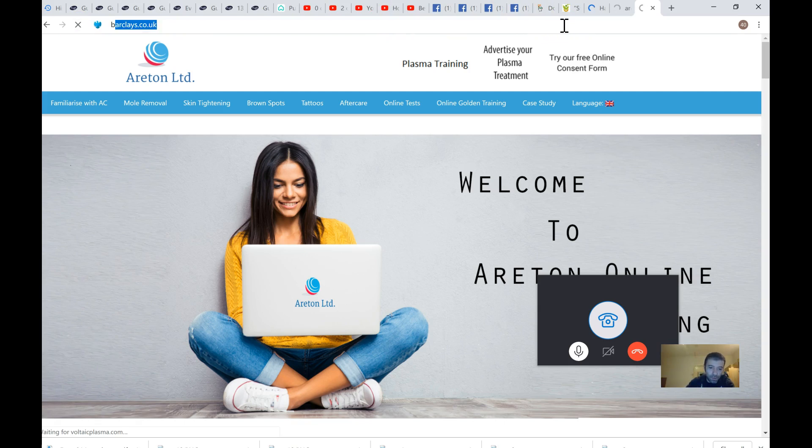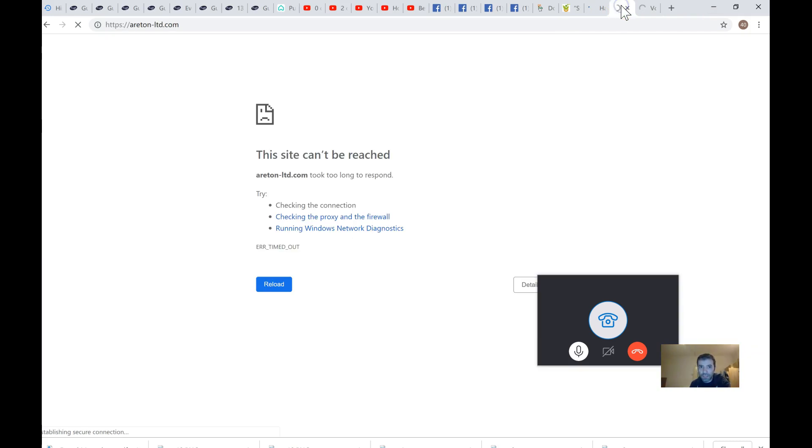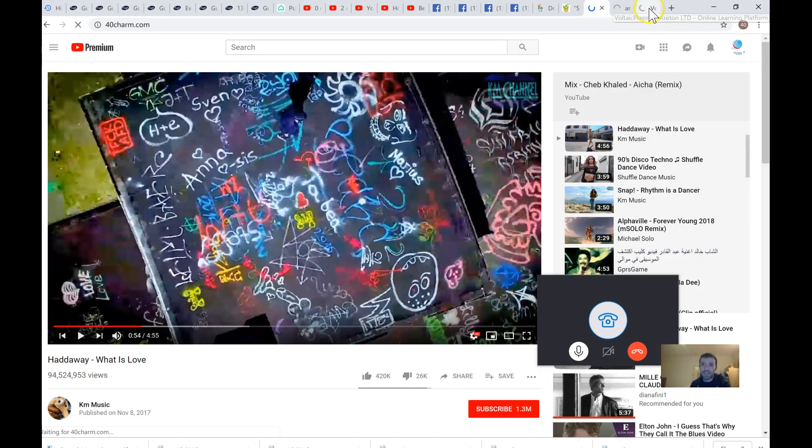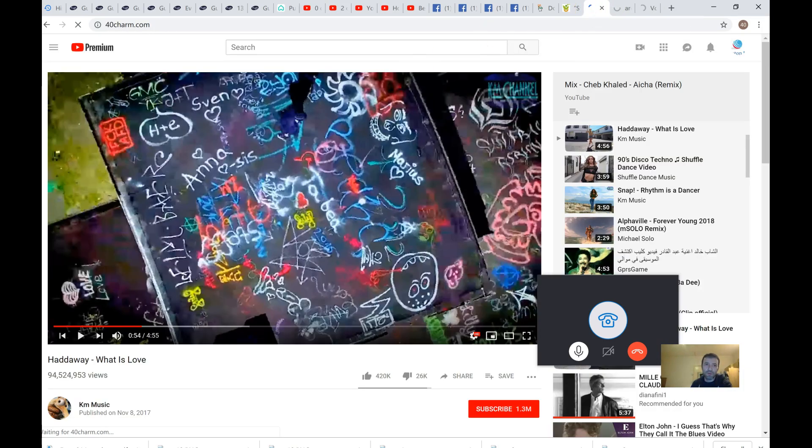So look, beautytech.com, let's see that it loads up. No. Basically, yeah, the problem persists. Even 40charm.com is not loading up. Anyway, that's not something that we're working on as much.